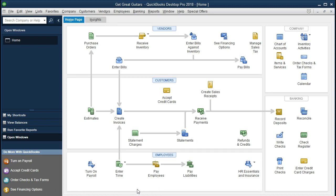No matter what tier of the payroll system you have set up, your employee section within the home tab should look something like this. We'll have Enter Time, Pay Employees, and Pay Liabilities. Pay Employees is what we've looked at in a prior session — that's when we process paychecks for a pay period that has ended, calculating gross pay minus withholdings for federal income tax and FICA, which is social security and medicare.